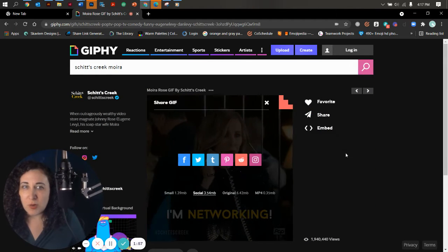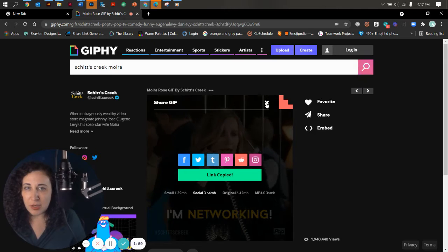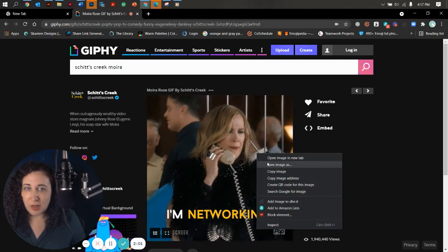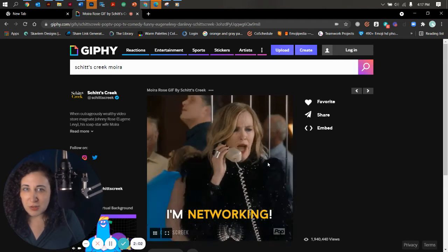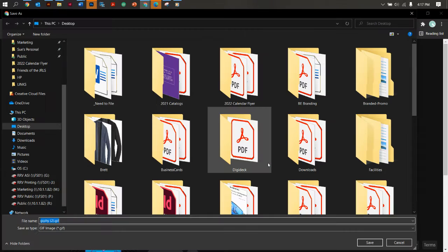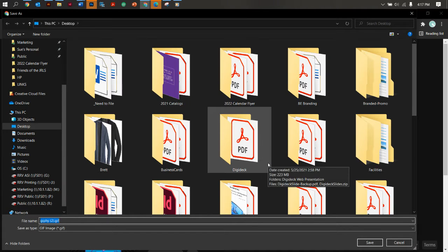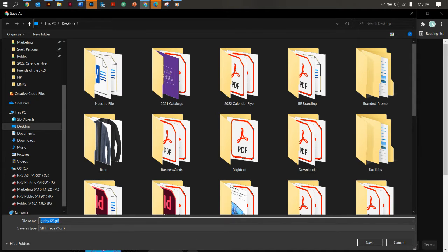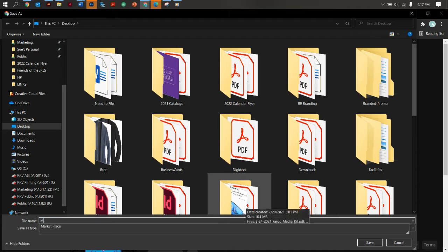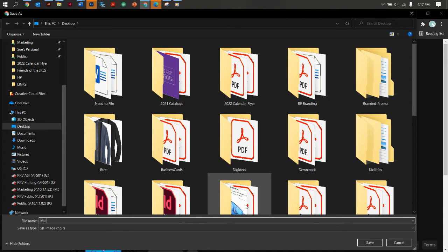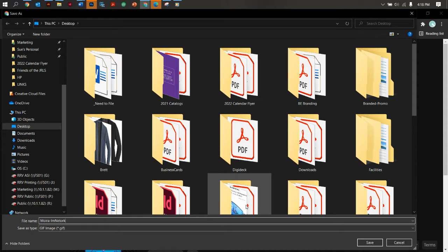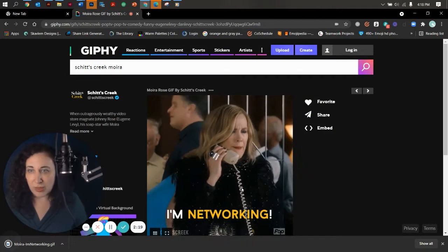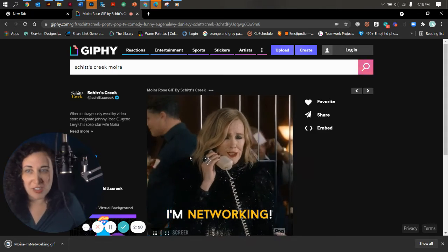Now, in order to upload a GIF, a lot of times you have to do a save image as, and then you want an actual GIF. So for here, it definitely works that way. So we're going to say, this is one way to get them. Moira, I'm networking. I always try to save them like what they are so I remember.